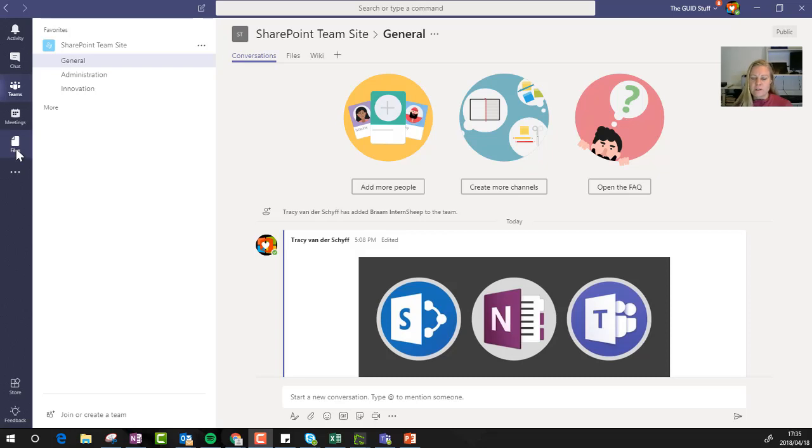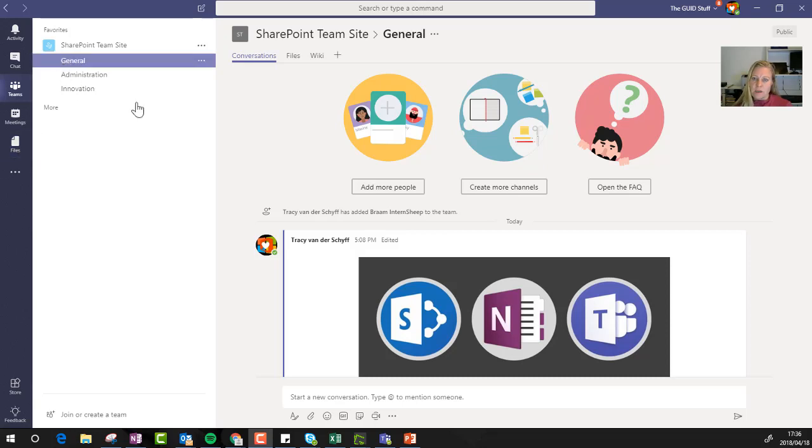In this Office 365 tip, I'd like to remind you and then show you how to make sure that you're adding the correct OneNote to your Microsoft team.